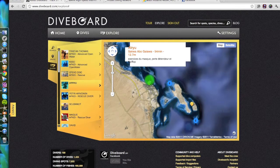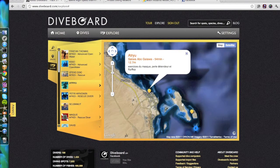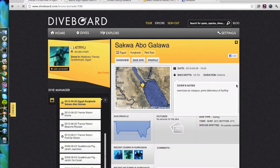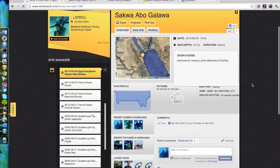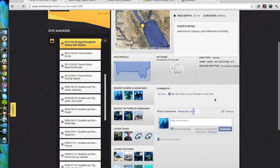For instance, here I can see that Atriu has been diving in Egypt too, and I can check his dives and learn more from his logbook. We're now getting to the end of this tour, so I hope you enjoyed it. Please do vote for us at the logbook competition. Thank you. Cheers.